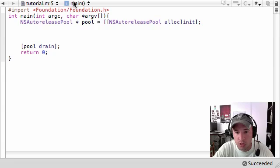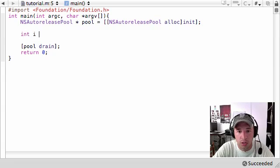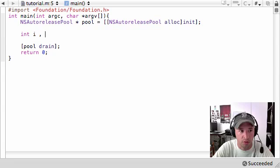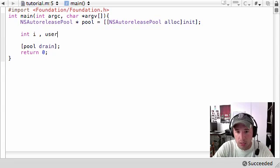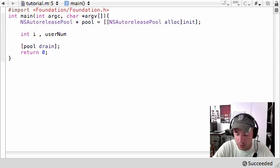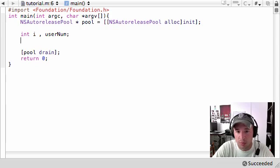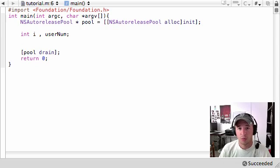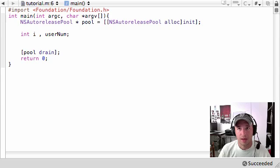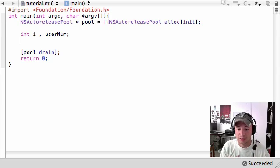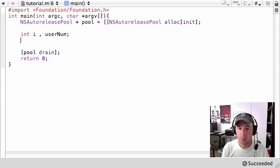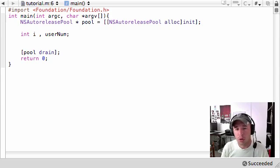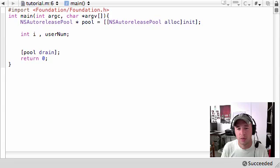So let's go ahead and we need two variables. We need int i and this is going to be the counting variable for the loop. And we also need int called userNum and this is going to store the number that they type in. And what this program is going to do is, it's just going to loop through and output numbers but we're going to ask the user how many numbers do you want to output.